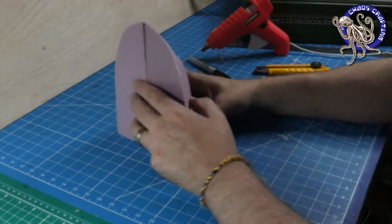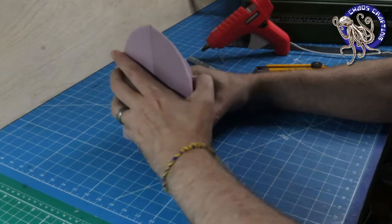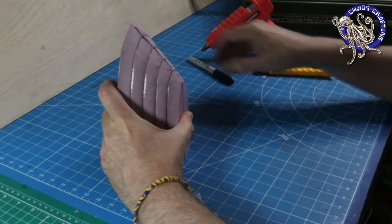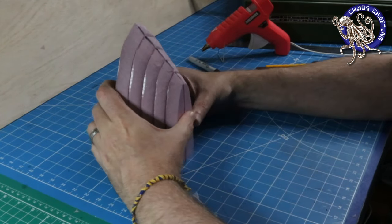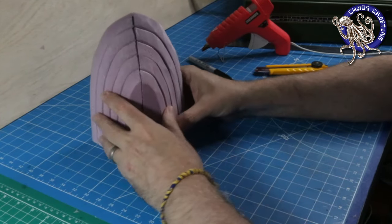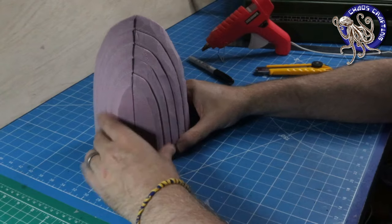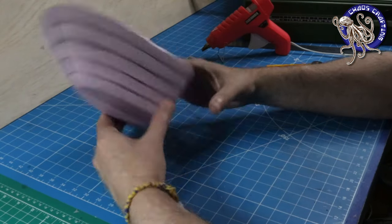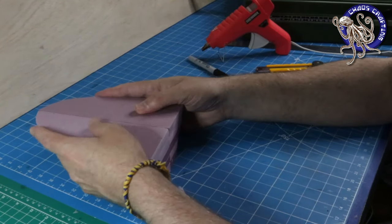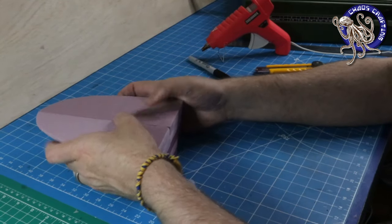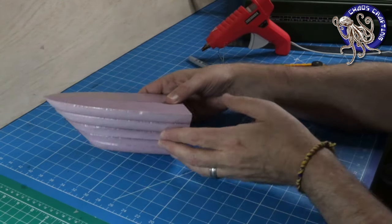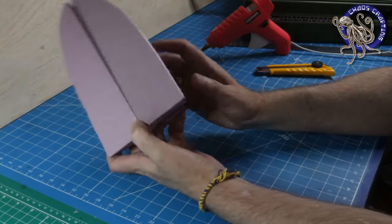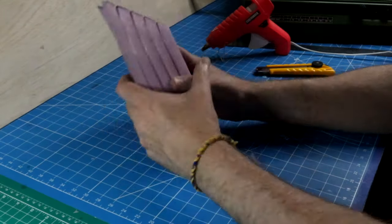Okay, after much carving and many pink flakes later, you should have something that looks like this. A very satisfying, smooth looking ship's hull. A left and a right side.